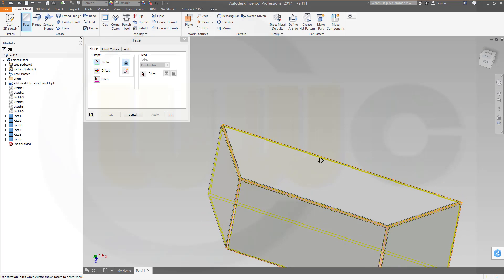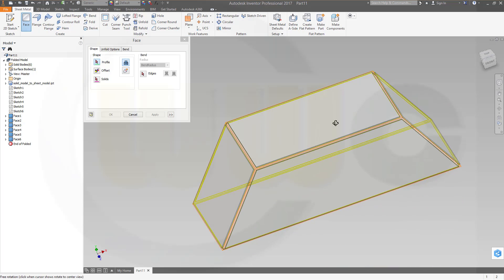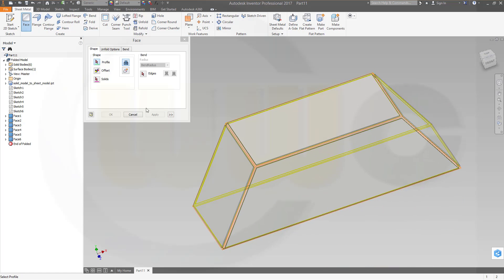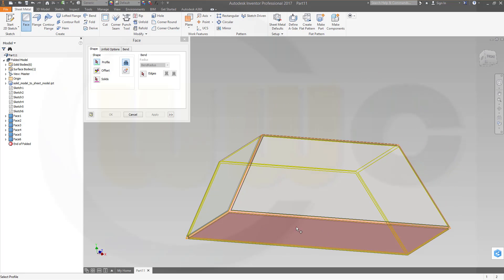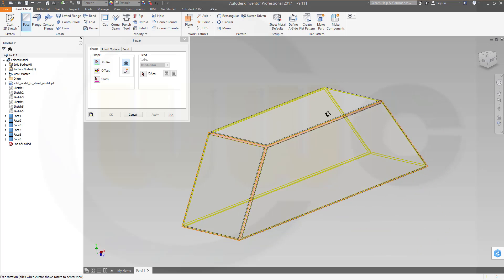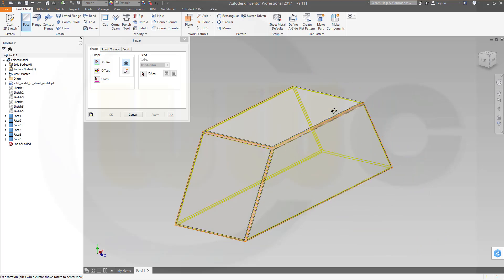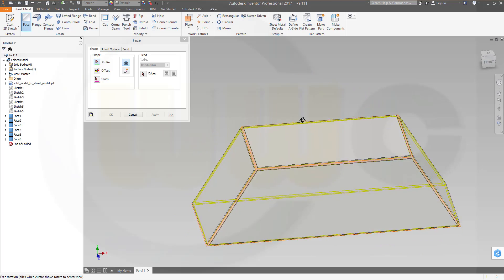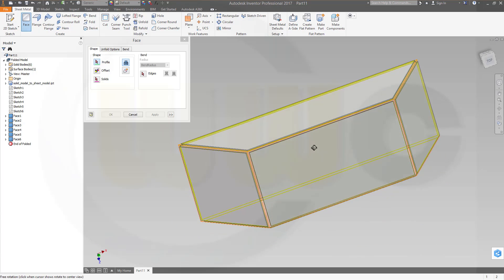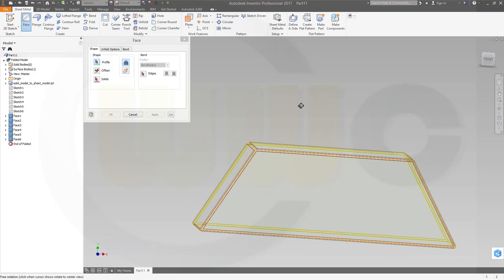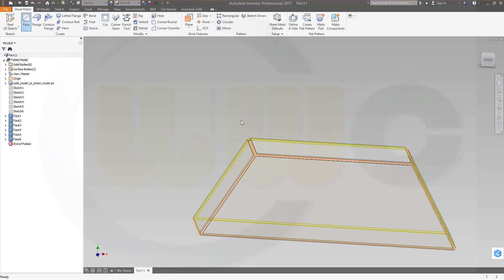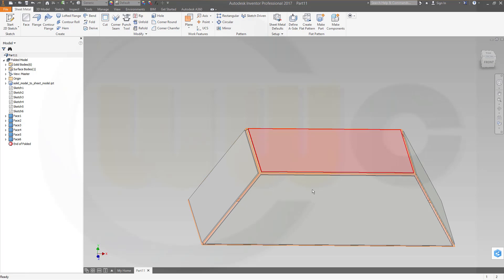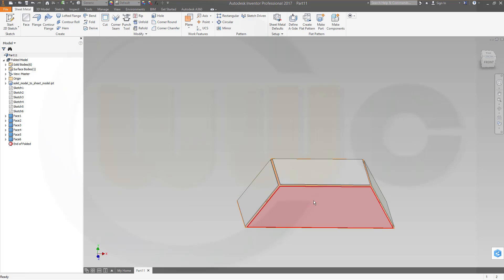You could do these faces already with edges connected to the bottom surface, but I think that's more convenient. Okay.